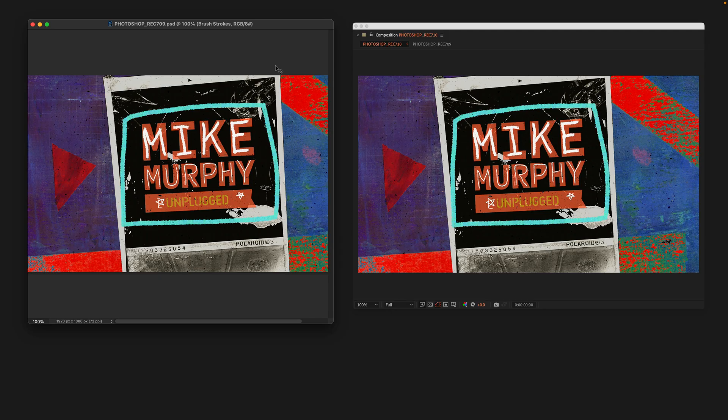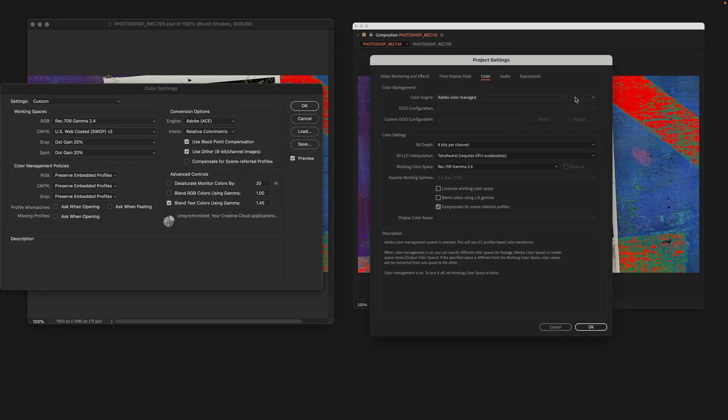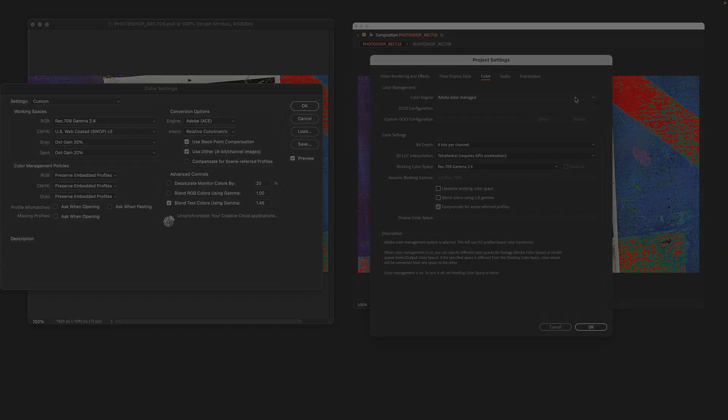With the color settings the same in Photoshop and After Effects, if you compare the two documents, you should see that the colors are nearly identical. And that is how to change the color settings in Adobe Photoshop and Adobe After Effects.